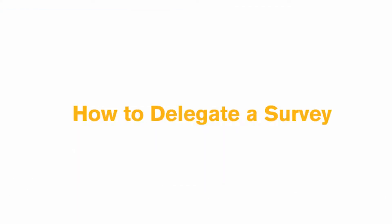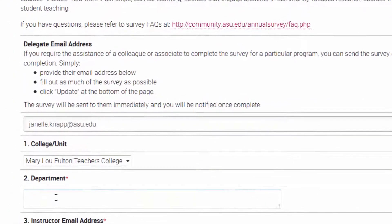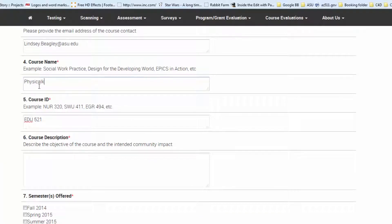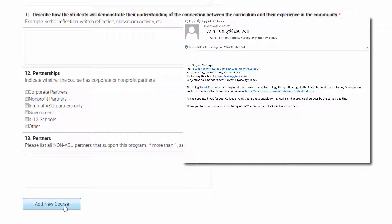To delegate a survey: more than likely, you will not have all of the information for all the courses and programs in your unit. As the survey point of contact, you may choose to delegate someone else to complete each survey on your behalf. Simply type their email address under Delegate Email Address at the top of any survey. Add any information that you can. If this is a new program or course, you will need to, at minimum, type in the name of the course or program and the department it resides in, then click Submit Survey. The delegate will receive an email explaining how and why they have been elected to complete the survey.